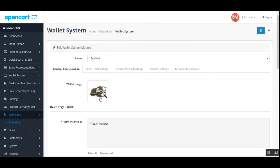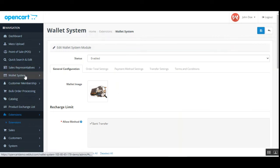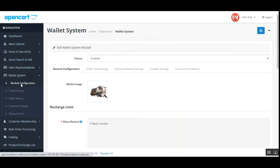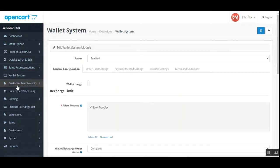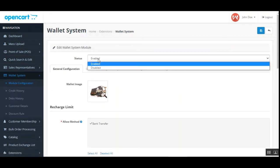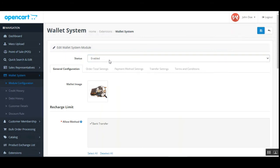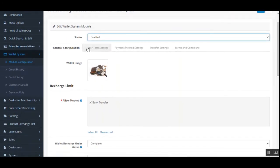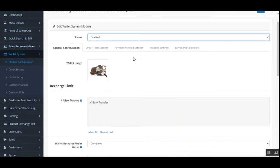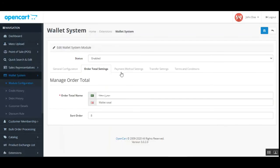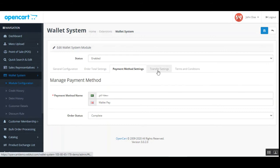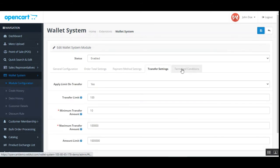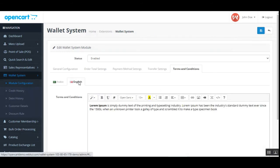Here you can see the wallet image shown in the cart during recharging. The same settings can be accessed from the module configuration. You can enable or disable the wallet functionality for your OpenCart store. The configuration has several tabs: general configuration, order total settings, payment method settings, transfer settings, and terms and conditions.